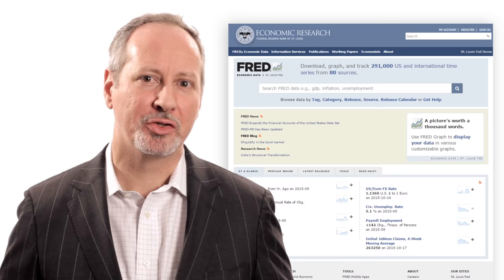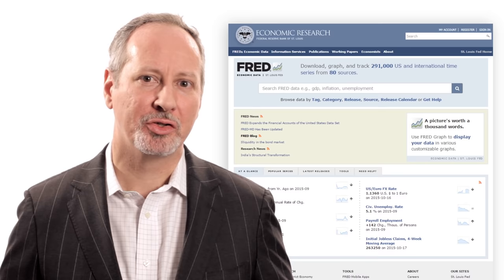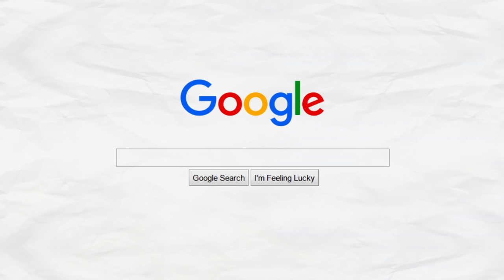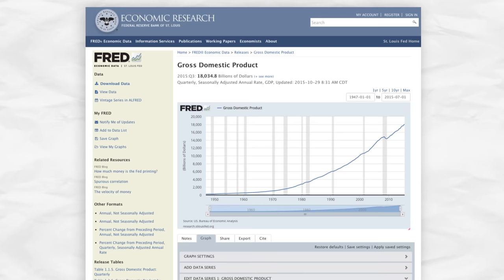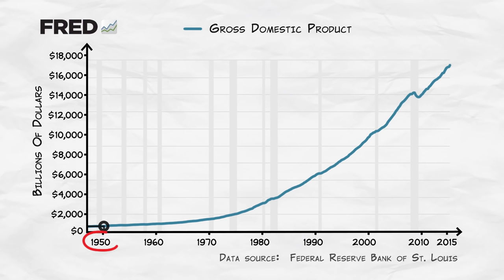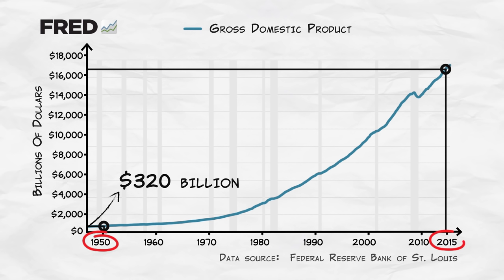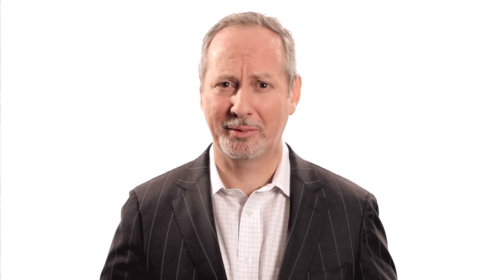Let's give an example. We'll be using a fantastic tool called the St. Louis Federal Reserve Economic Database, or FRED. FRED is every economist's best friend. So let's Google U.S. Nominal GDP FRED. Here's what we get. We can see that we have grown from a GDP in 1950 of $320 billion to a GDP in 2015 of over $17 trillion. That suggests that our economy has gotten 55 times bigger.